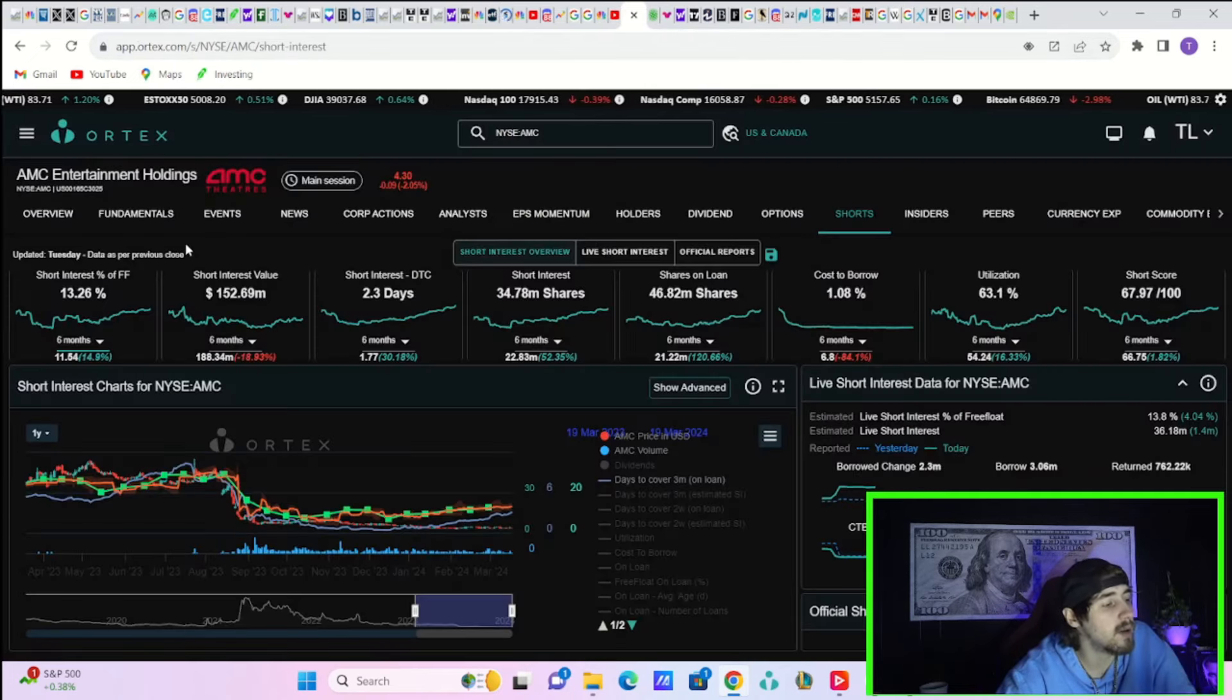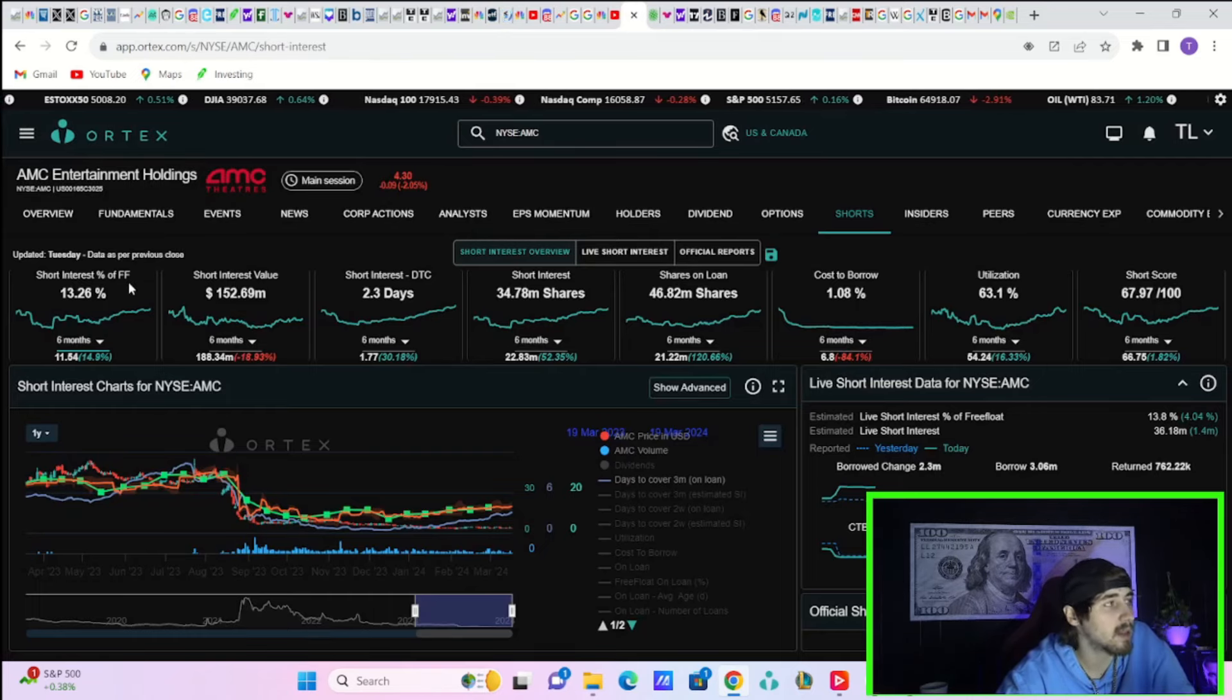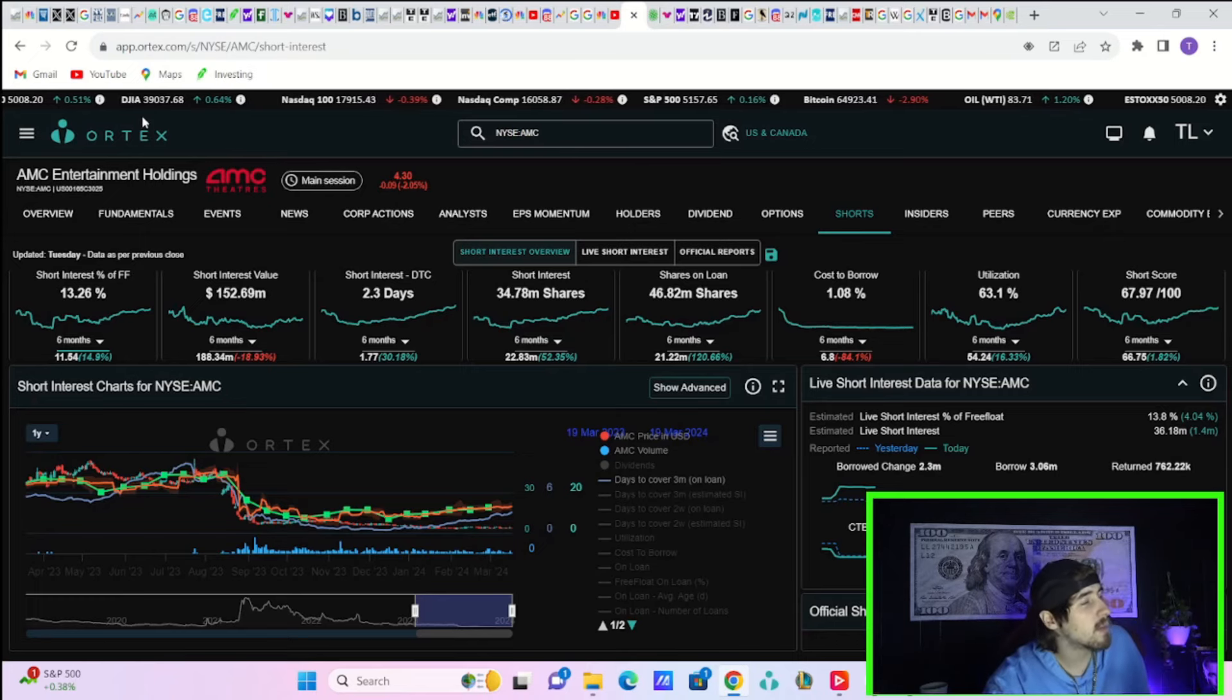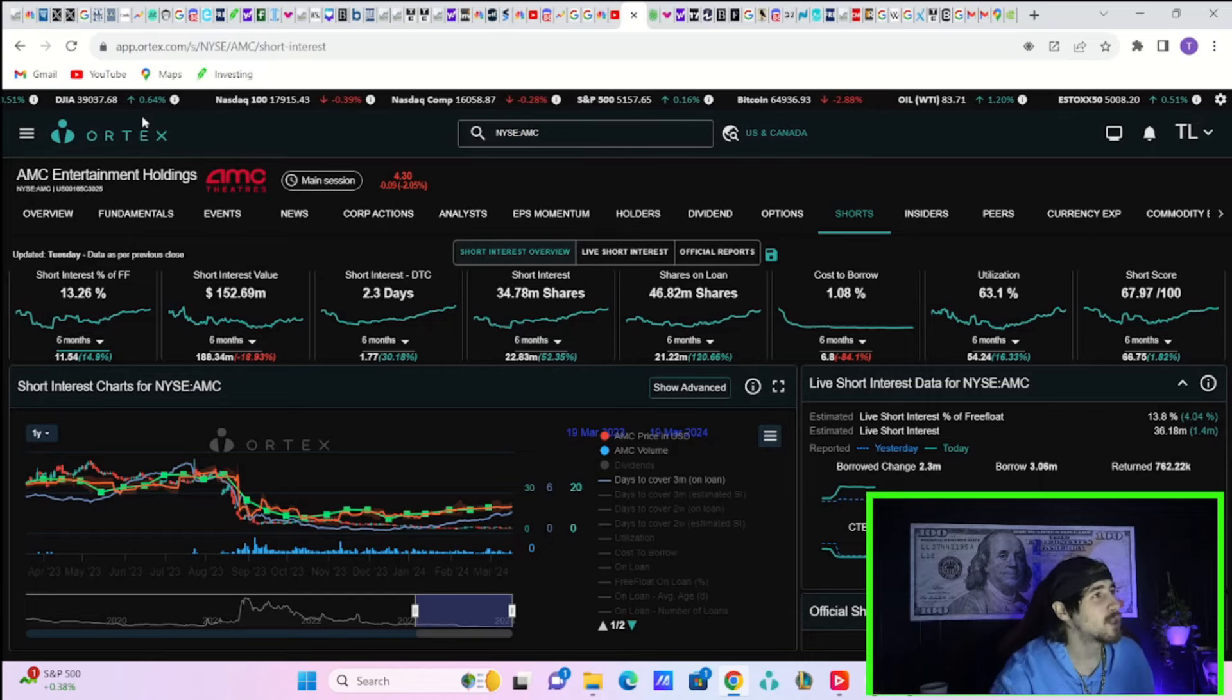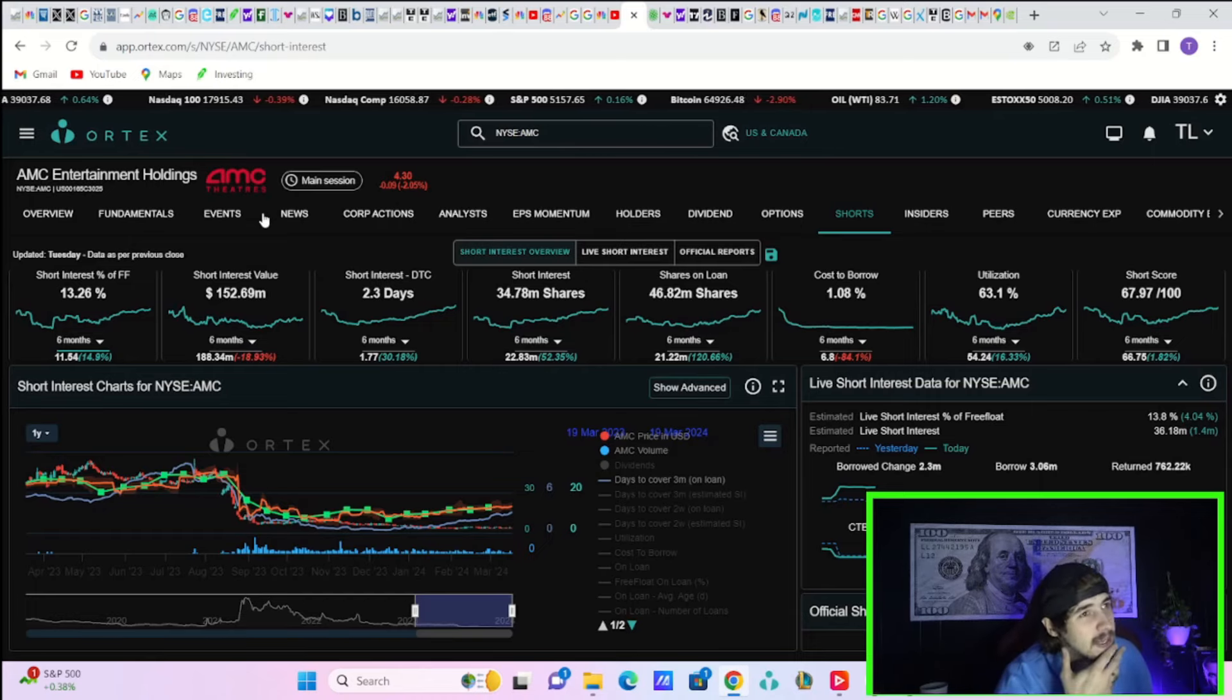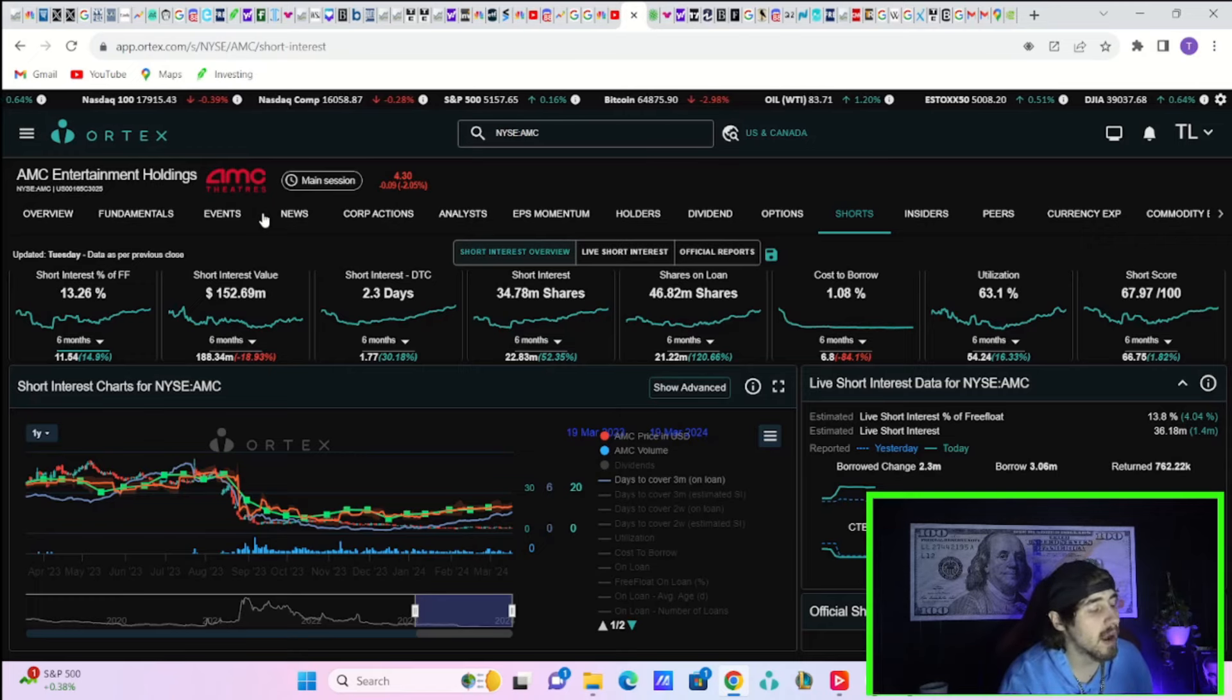If you take a look at the Ortex data today, you do have short interest percentage of free float at 13.26%, which is the highest point you've been at in a very long time. But it's still not that high. I think everyone's under the same assumption as me - let's be honest, short interest is a lot higher than what we're currently seeing here on Ortex.